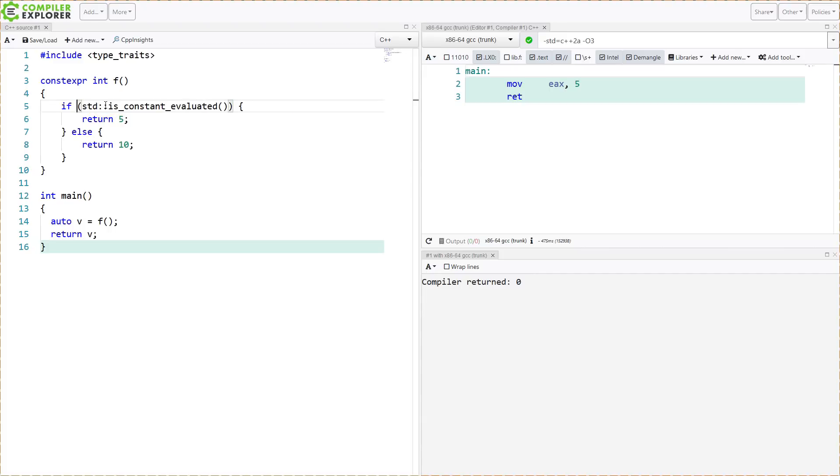So we don't want that. We want it to be a runtime check. But this is the kind of thing that's going to be done at compile time, and the compiler is going to optimize for that.